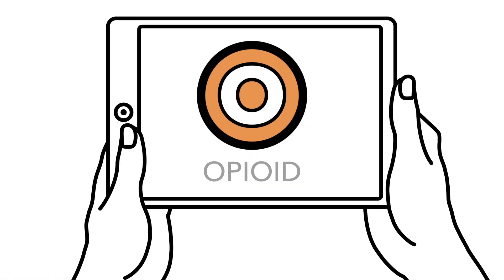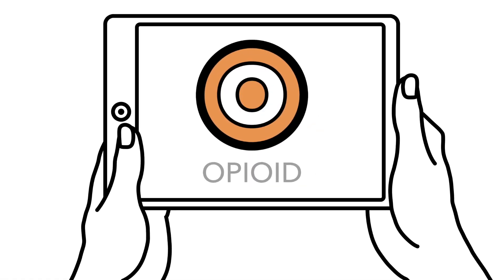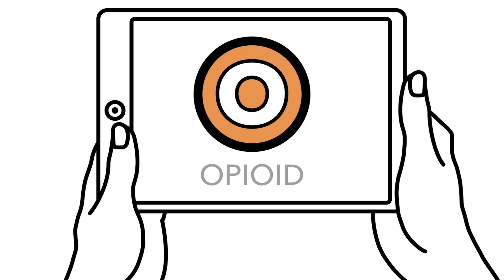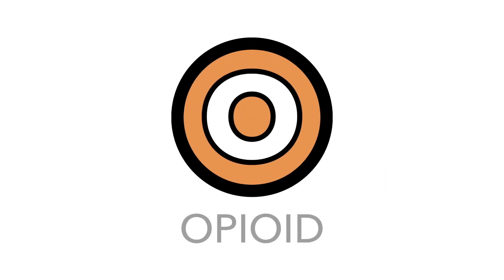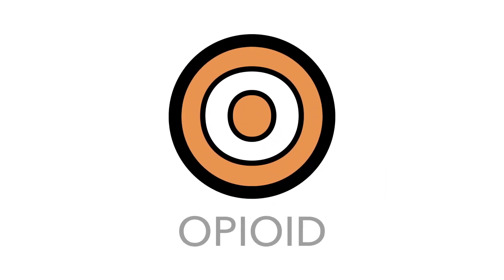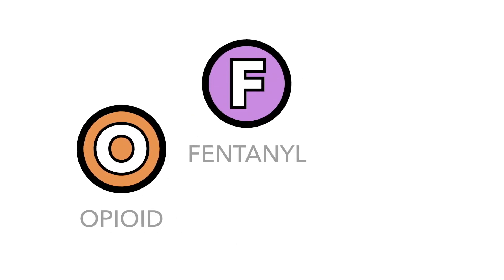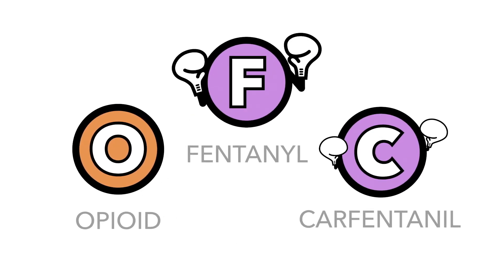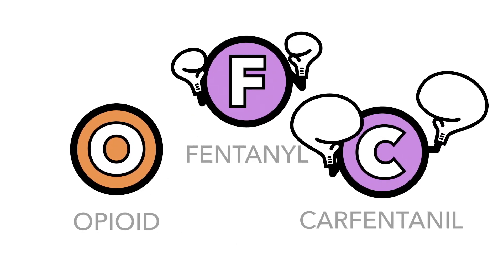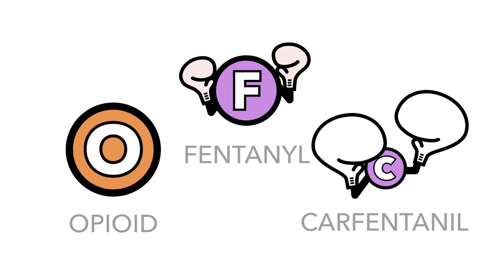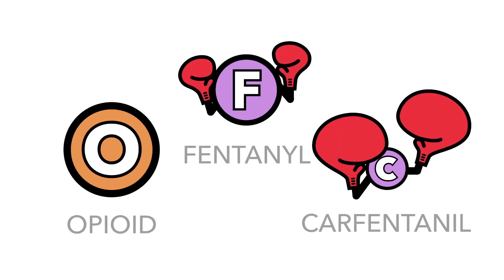In more recent years, people have made small changes to the chemical structure of existing opioids to create highly potent substances like fentanyl and carfentanyl. Higher potency means smaller amounts of the drug create an intense effect.